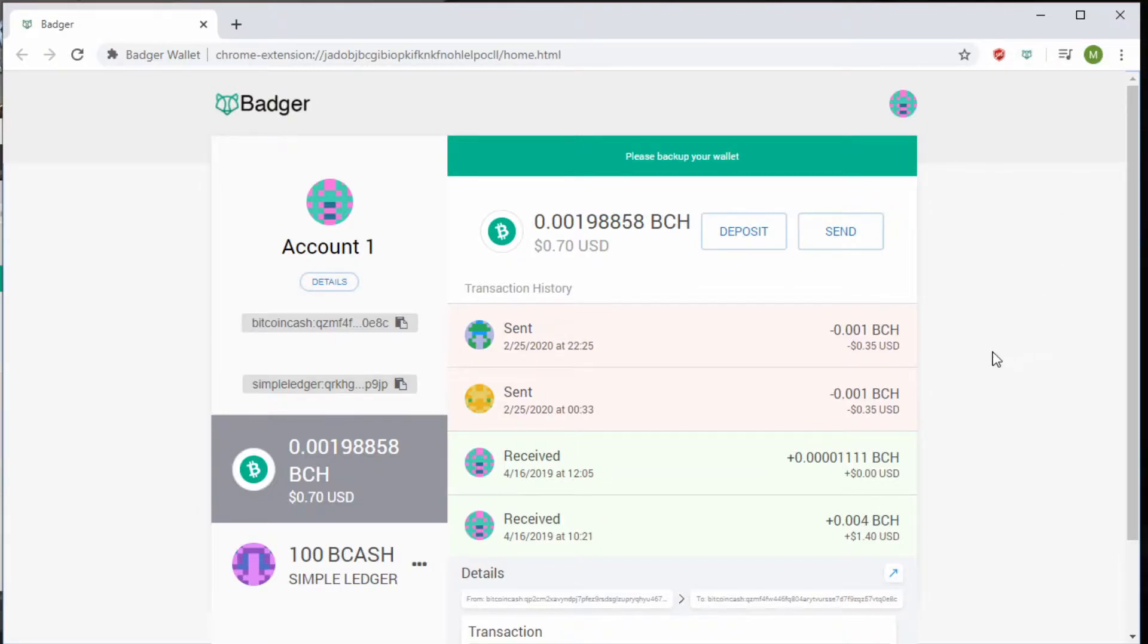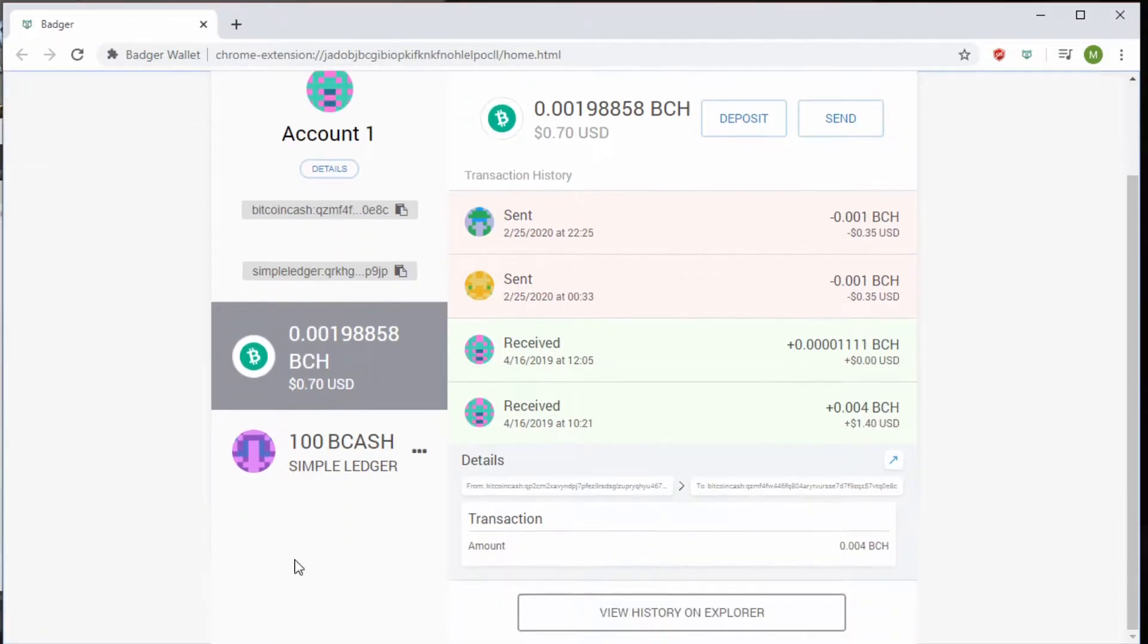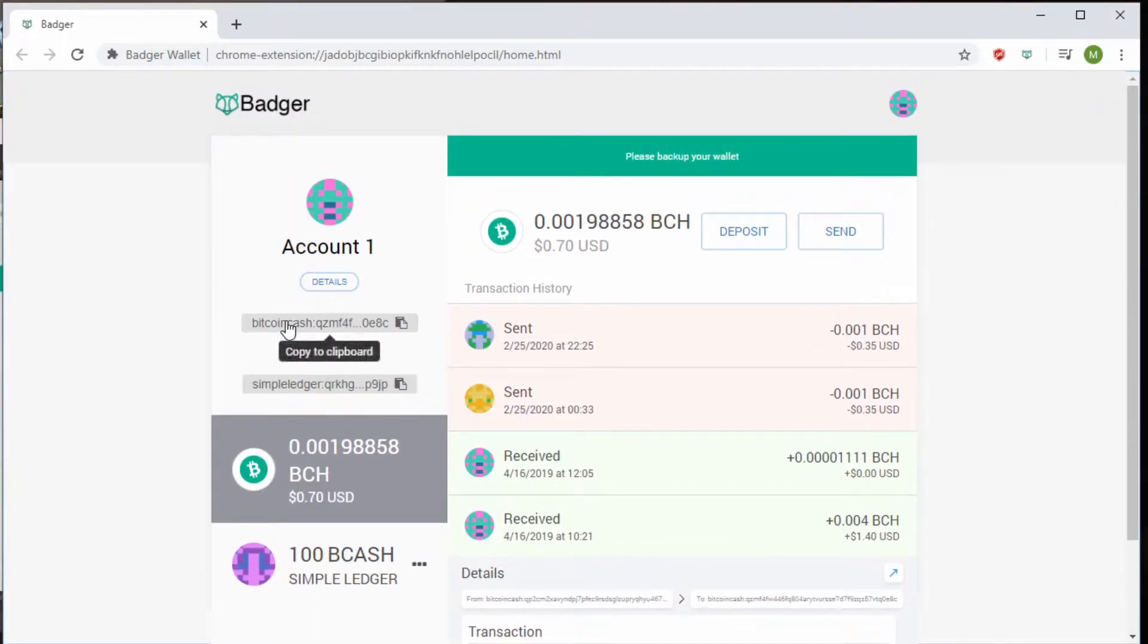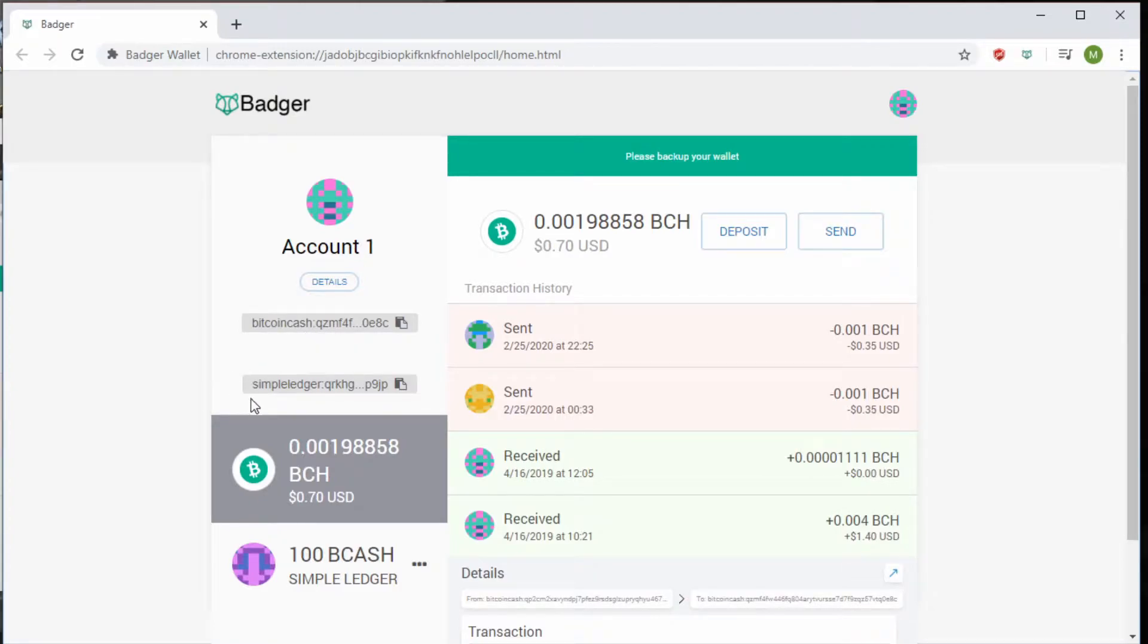The reason to use the Badger Wallet is that it's very simple. You can see on the left-hand side, every token and coin you would have would be listed here. It goes down further the more you have. You have your Bitcoin Cash address that you can click and copy without any trouble, along with your simple ledger address. The simple ledger address is the address that gets you your tokens.